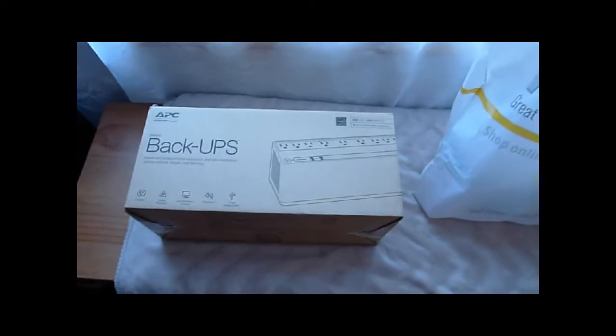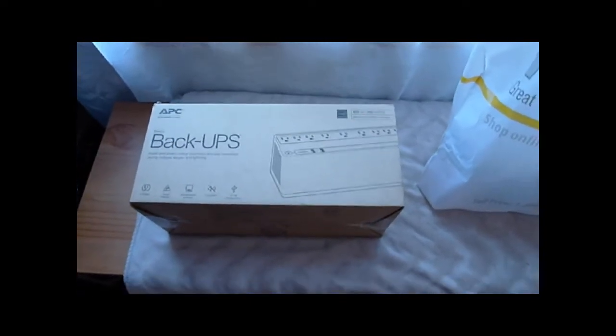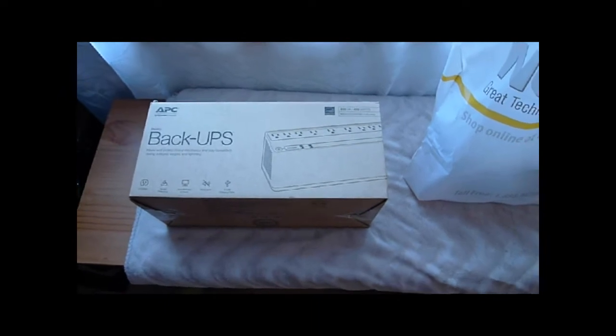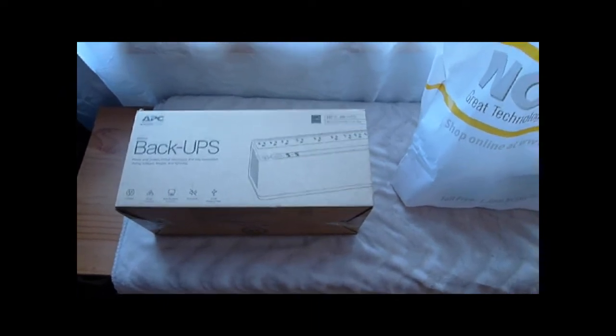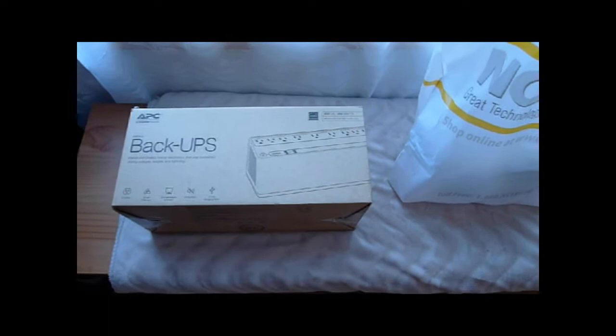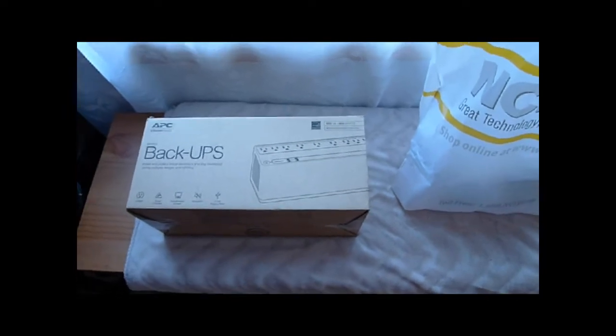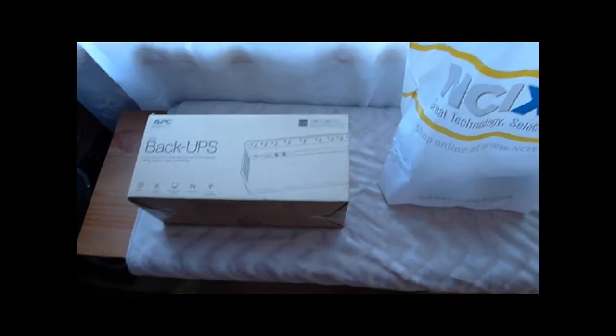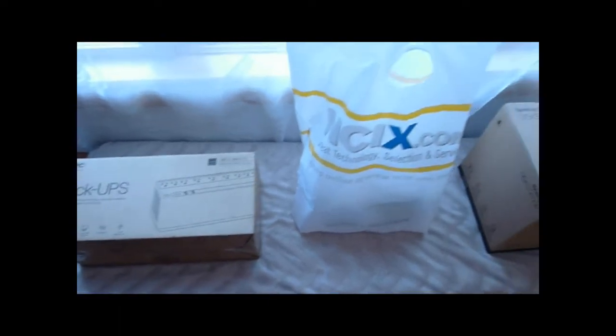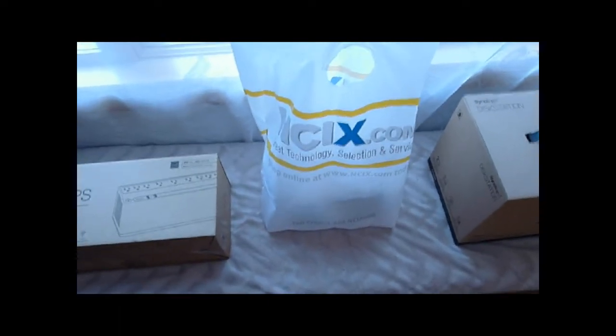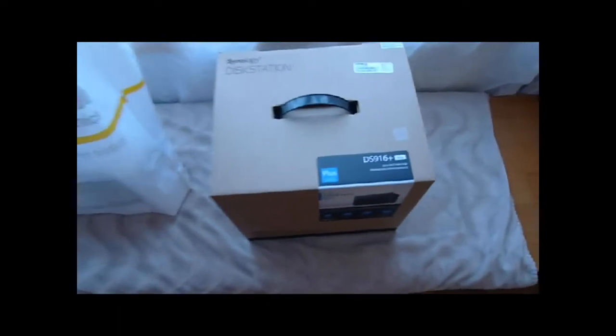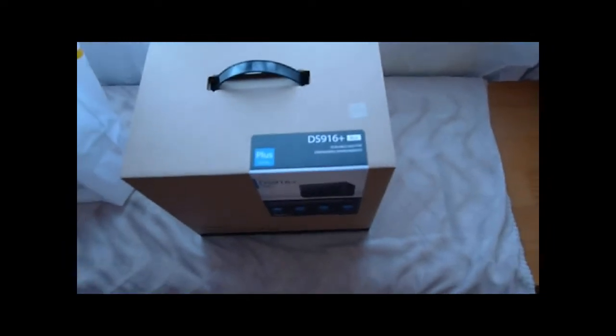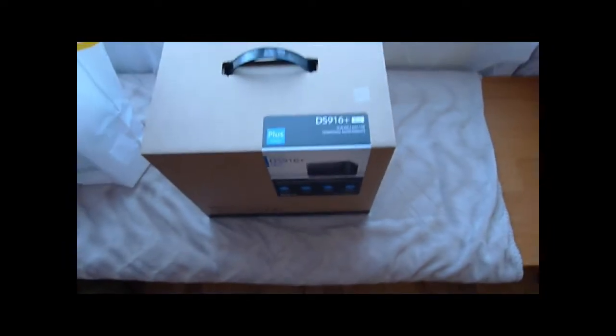Okay, hello and today I'm going to show you the backup UPS, the 3TB Western Digital Red hard drives that I bought at NCIX, and the Synology Disk Station DS916 plus 8GB.